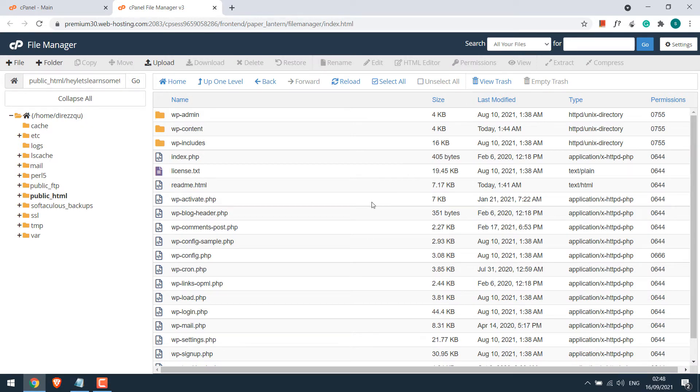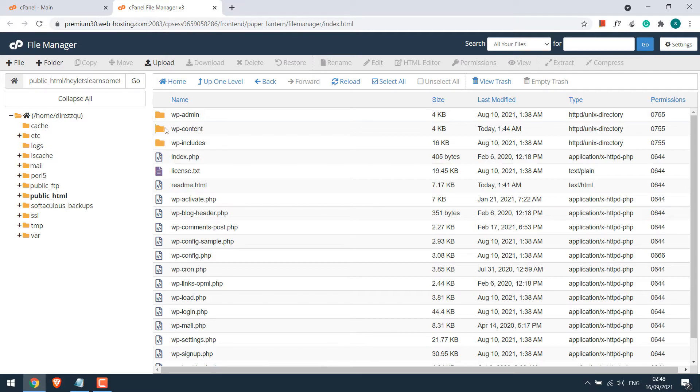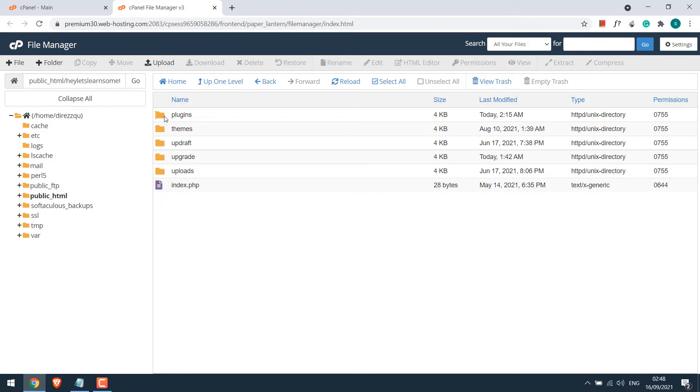Now to activate the plugin, we need to add the plugin to the plugin folder. For that, go to WP-Content folder. And here is the plugin folder.